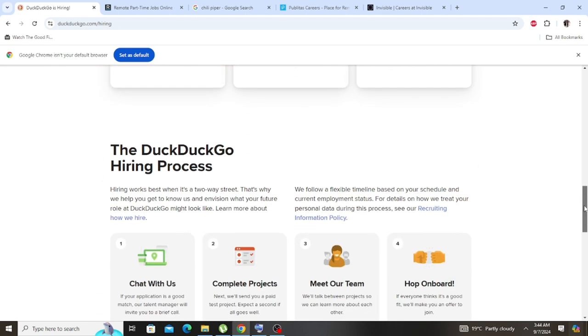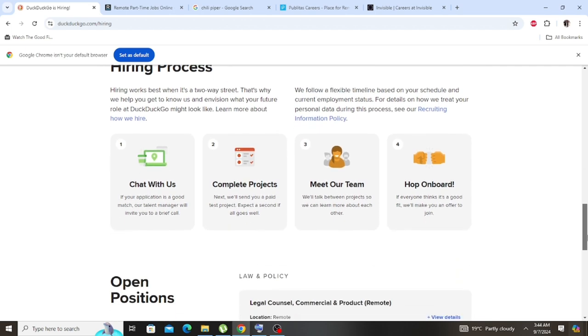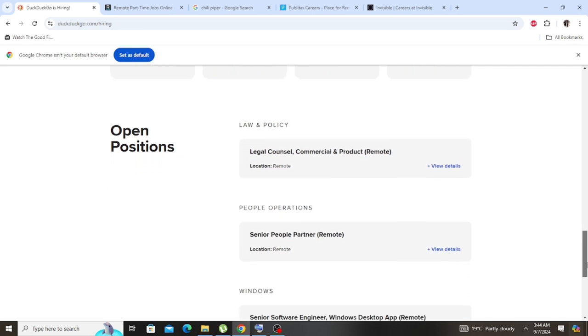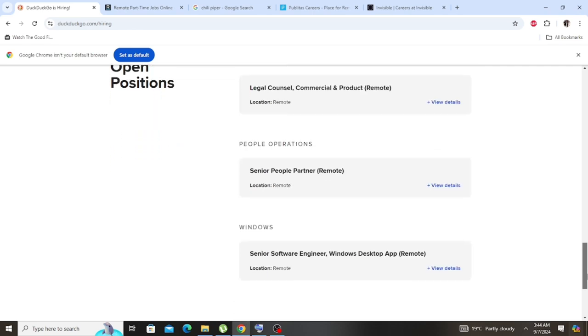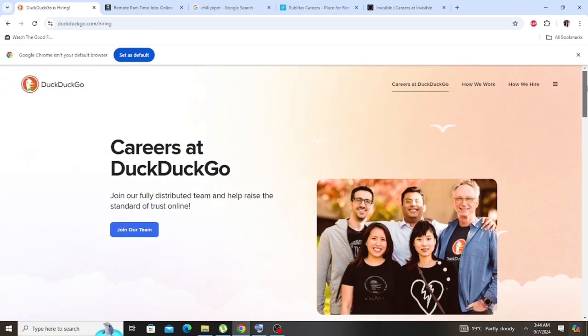So don't fake your location if you're applying for any online job. You should never fake your location. Whether you're in Africa, Asia, wherever you are, don't use a VPN if you're applying for any online job. These companies will employ you as long as you have a skill.